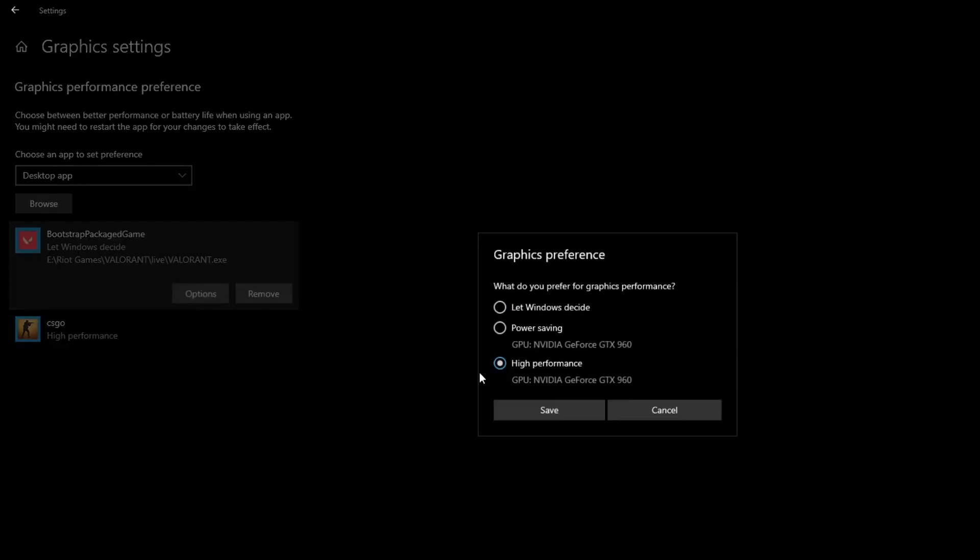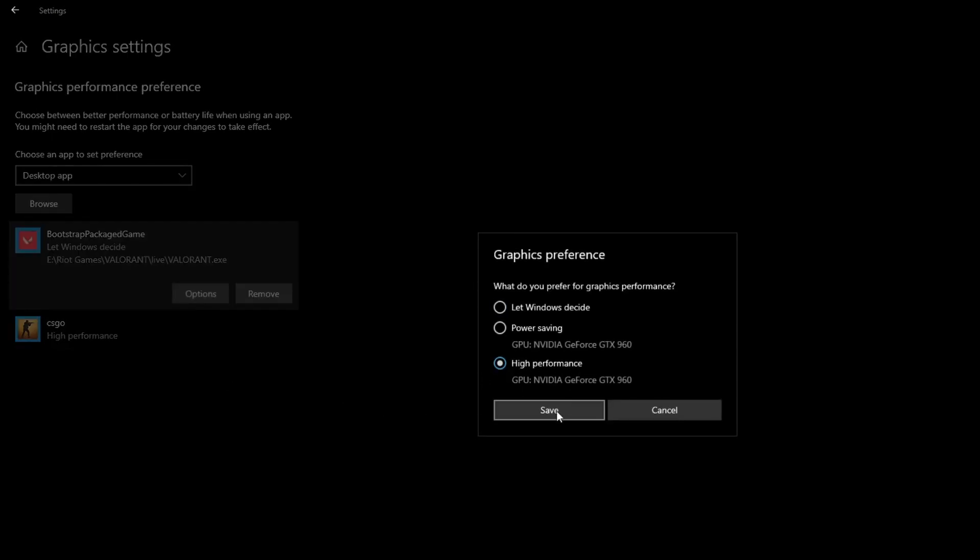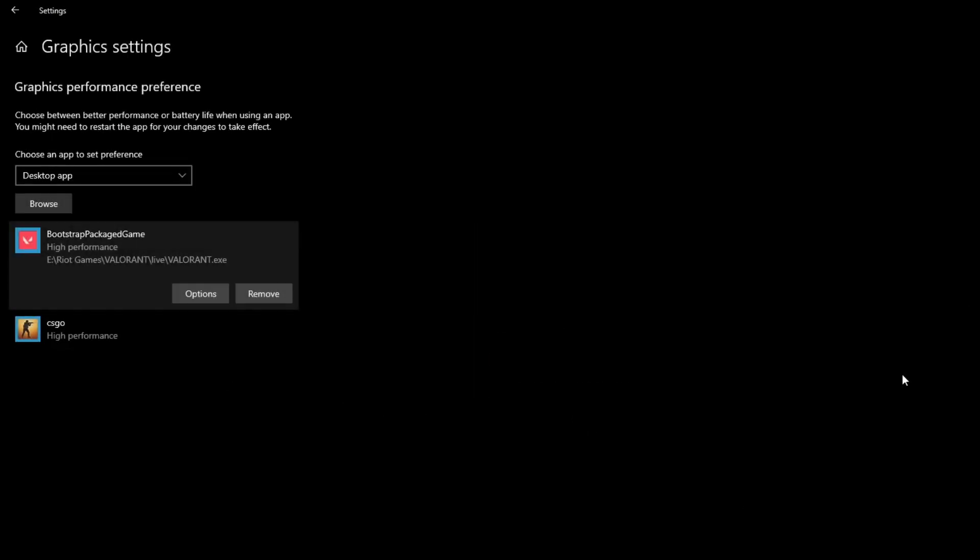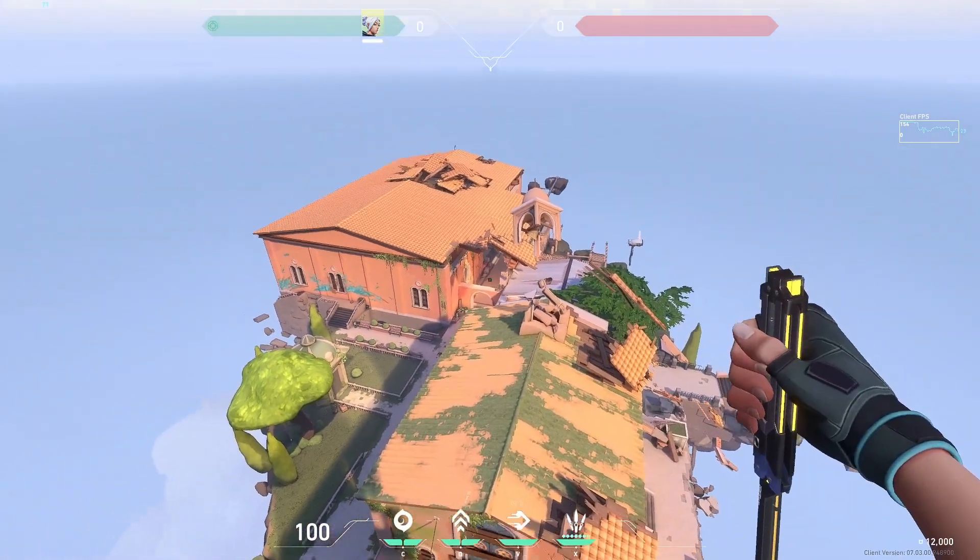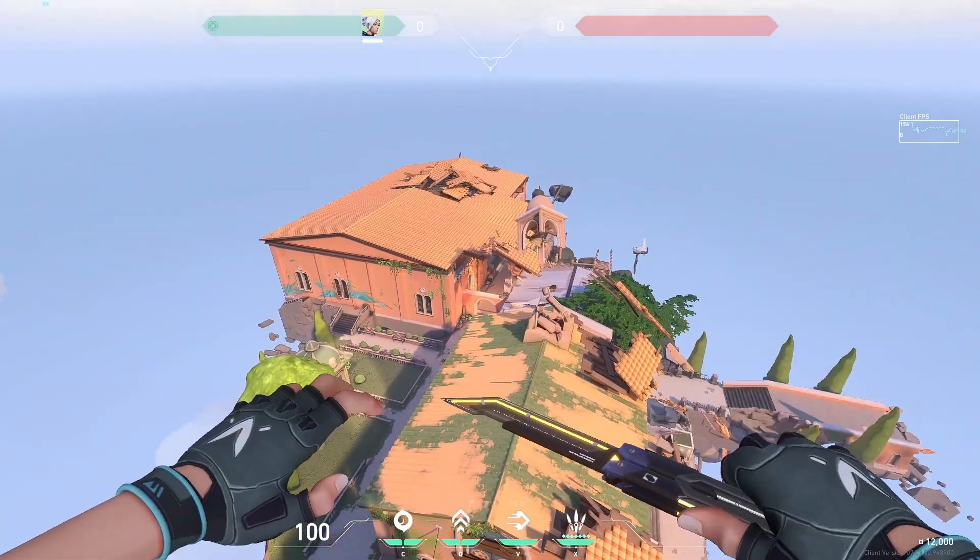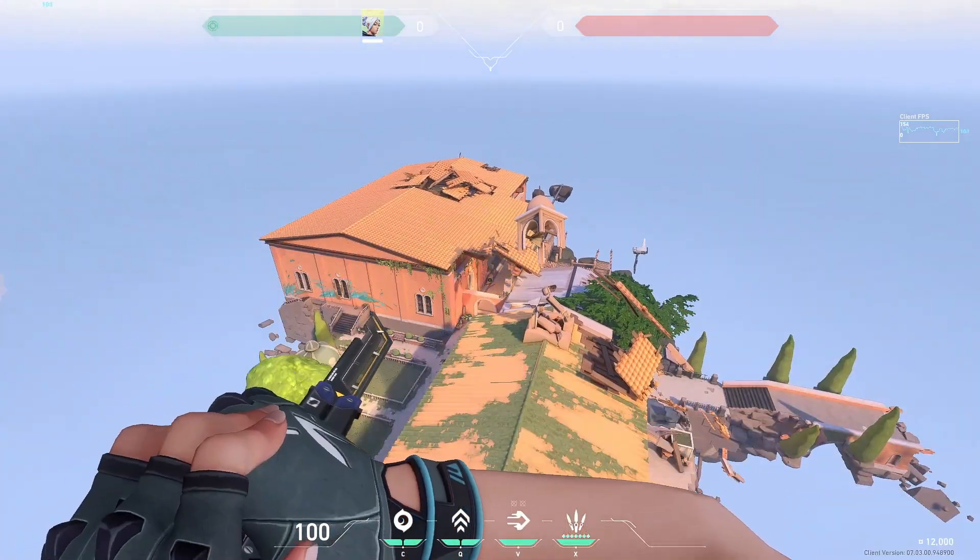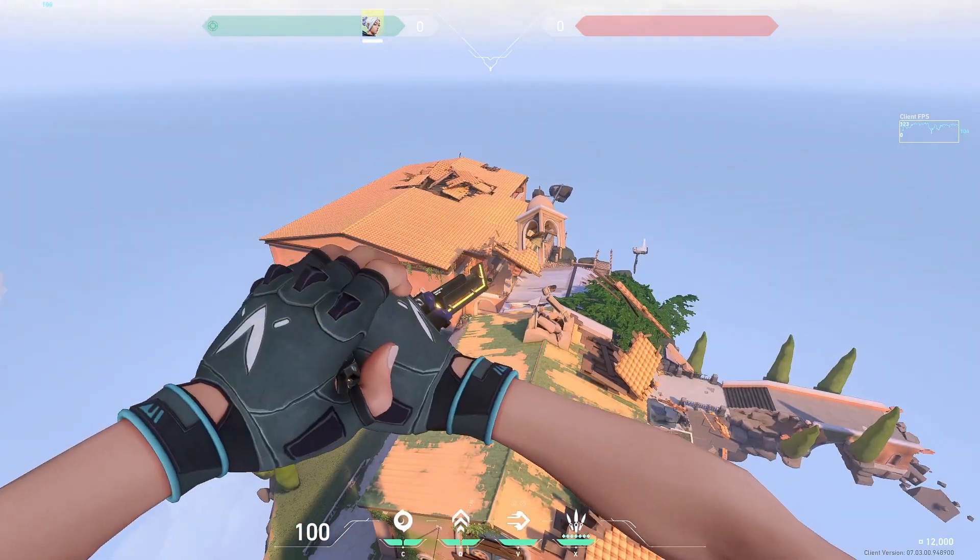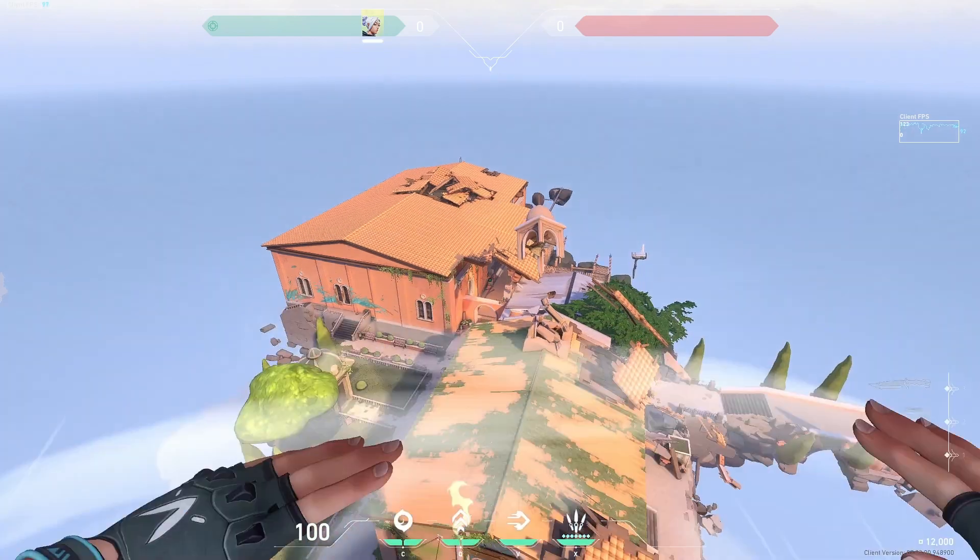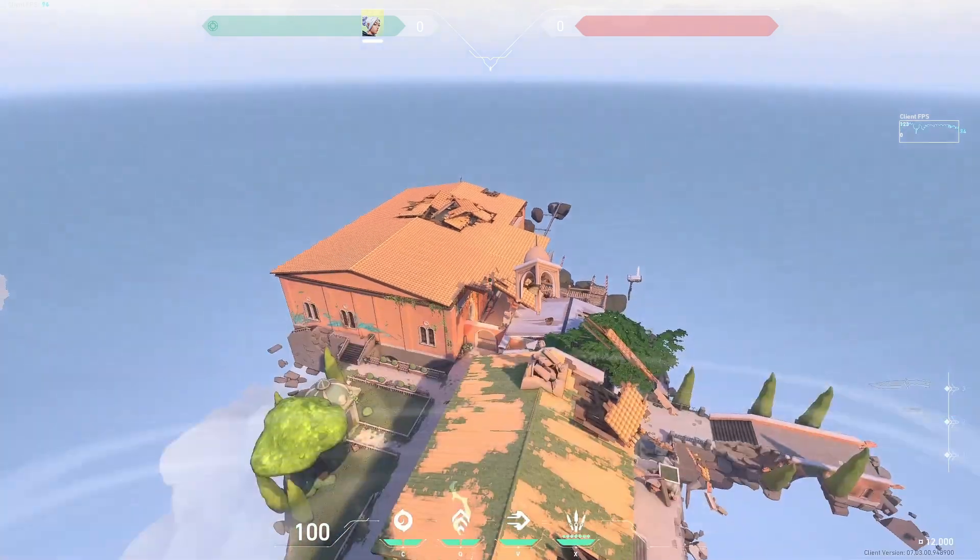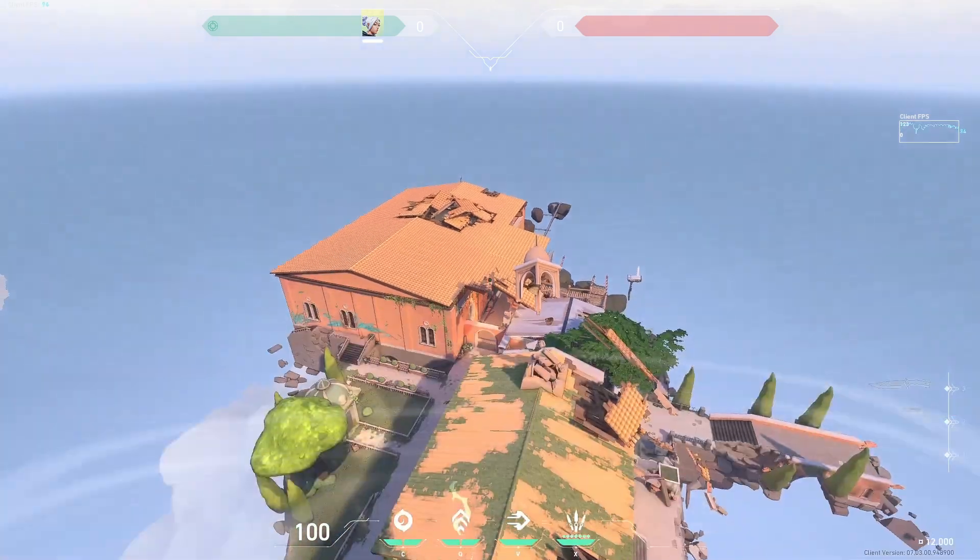Press high performance, then press the save button. Now after you have done all of the steps you can try running Valorant and seeing if your FPS got better. That is it for this video. Thank you for watching, see you in the next one.